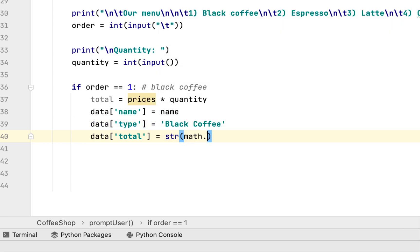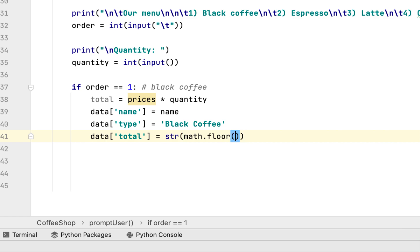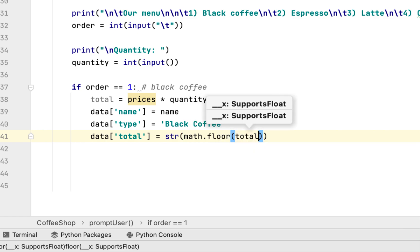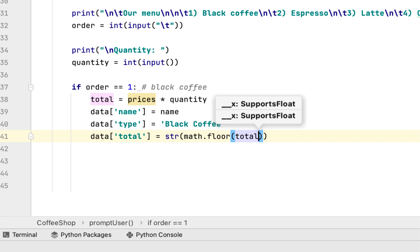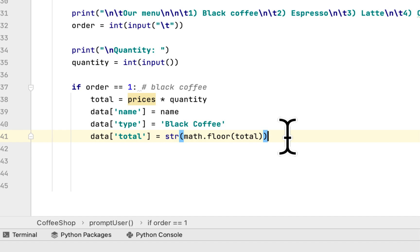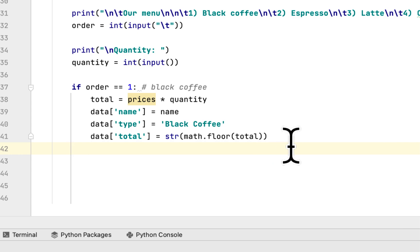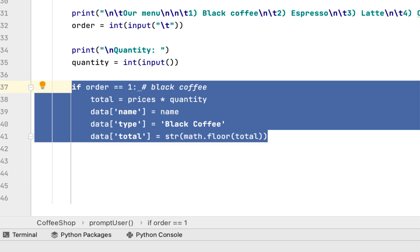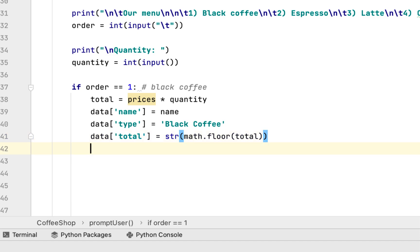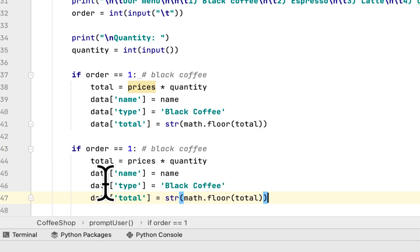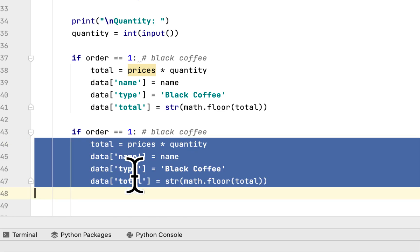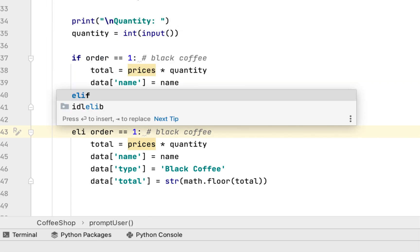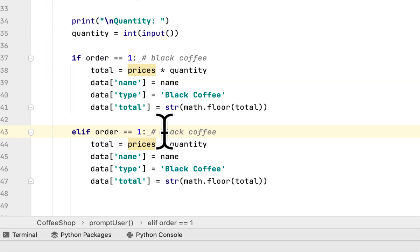The reason I'm using math.floor is because I want to round down the total instead of getting a lot of decimal numbers. All we have to do is copy this and change the if statement to elif, and change order to equal 2.